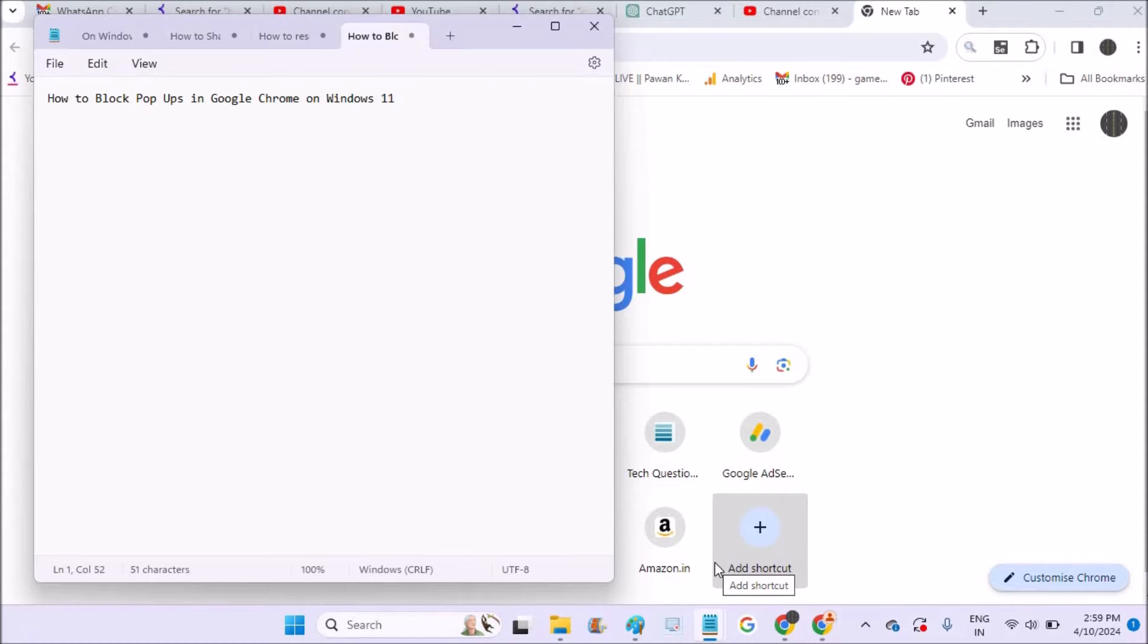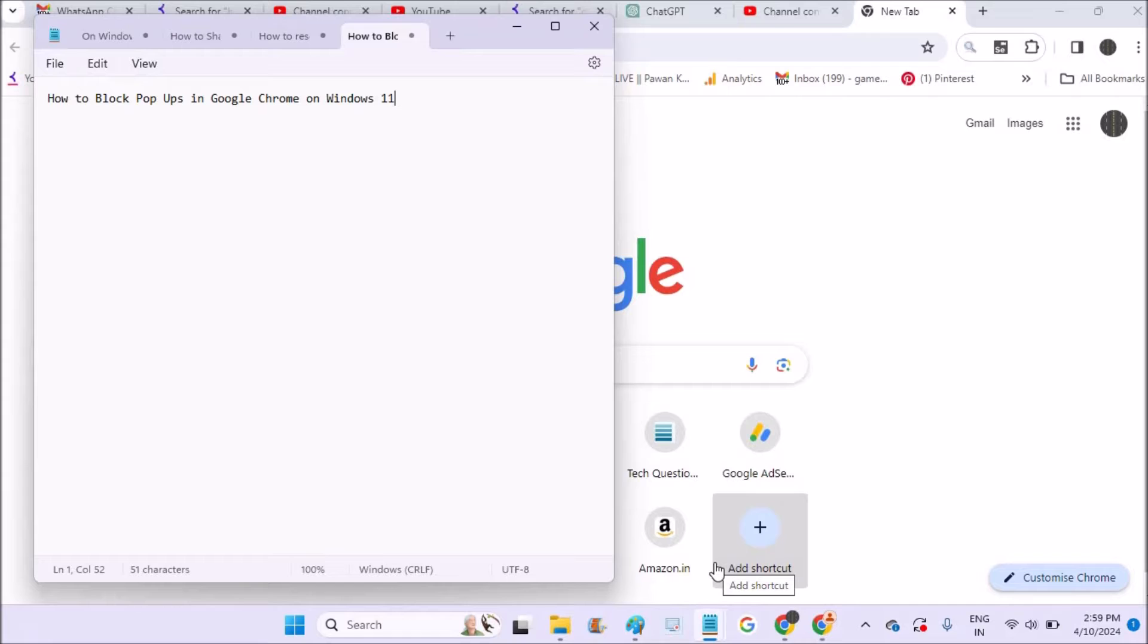Hello, good morning to you all. Today in this video I will show you how you can block popups on Google Chrome on Windows 7. That means basically on a laptop or a computer.